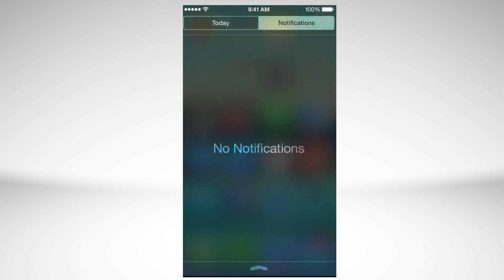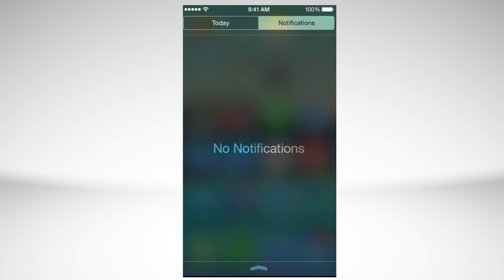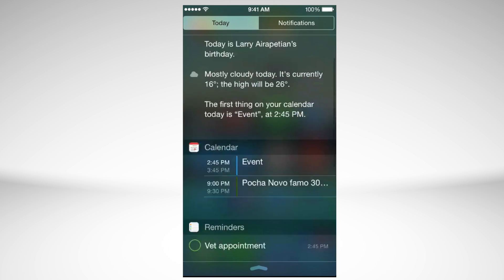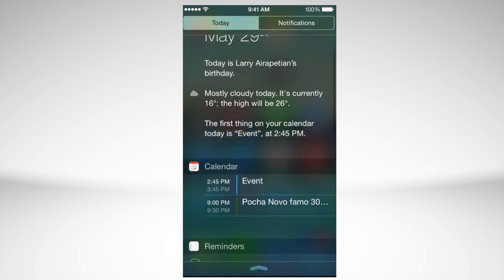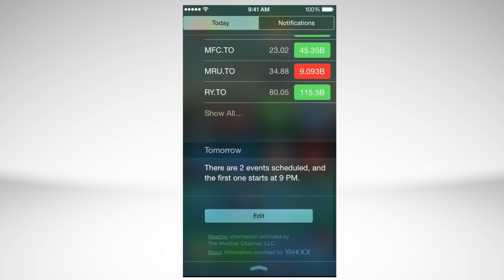You have to tap on the second part and those are your notifications. So right here you can see Facebook and a bunch of other stuff. I just cleared out my notifications so that's why we don't see any. But if we go to today, we see our widgets.